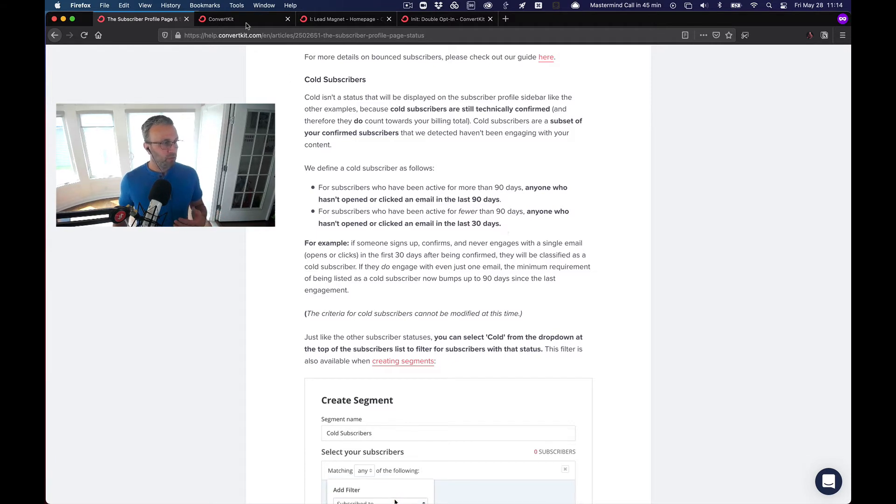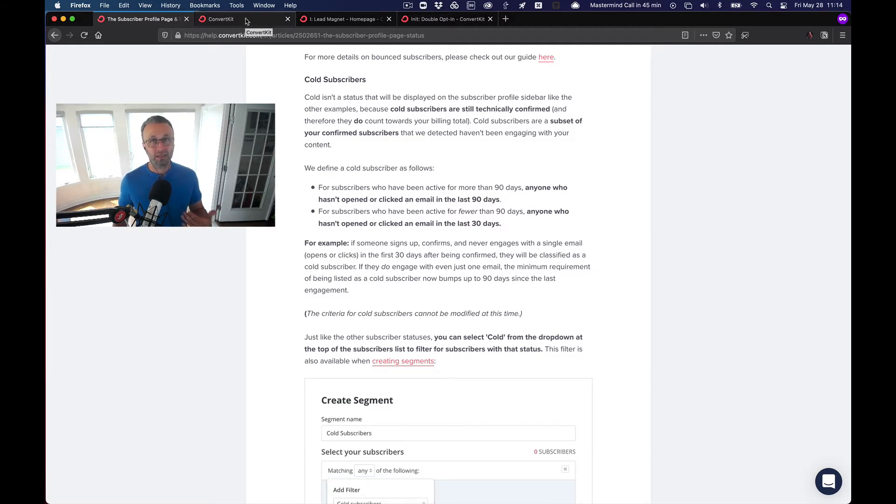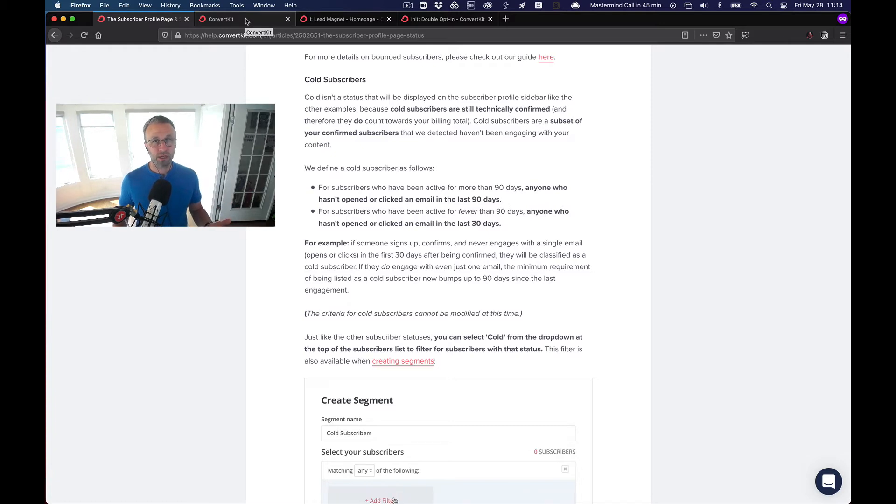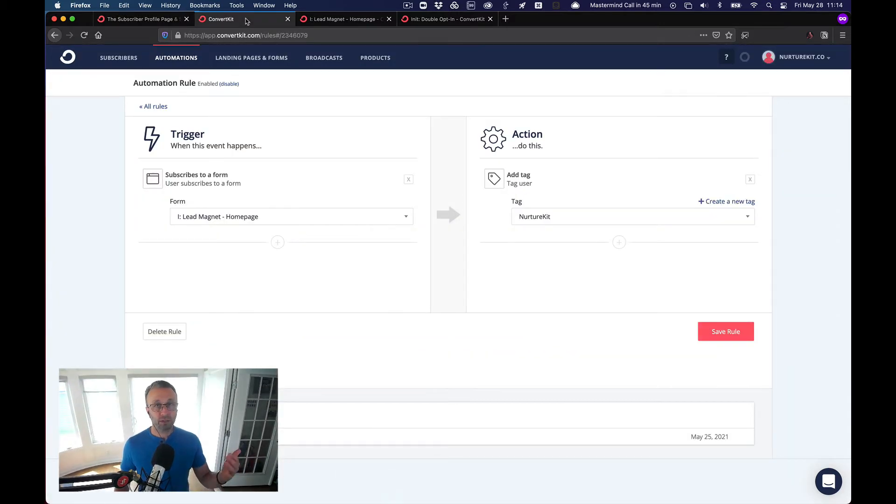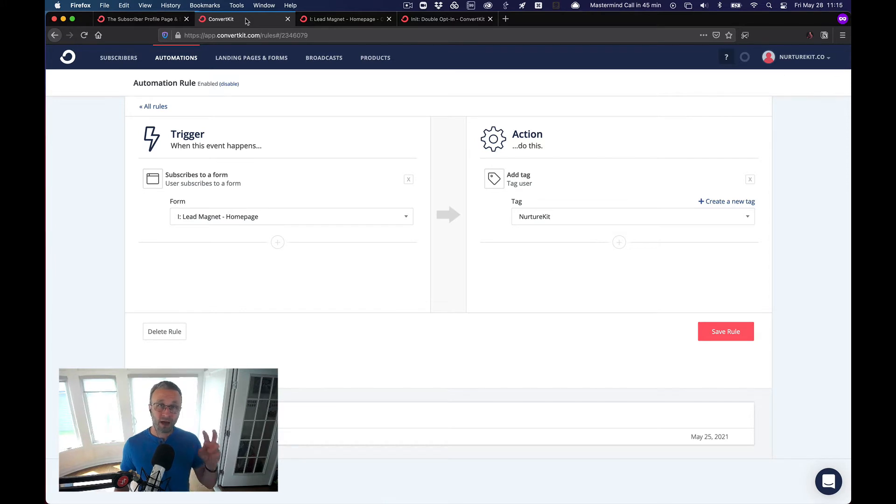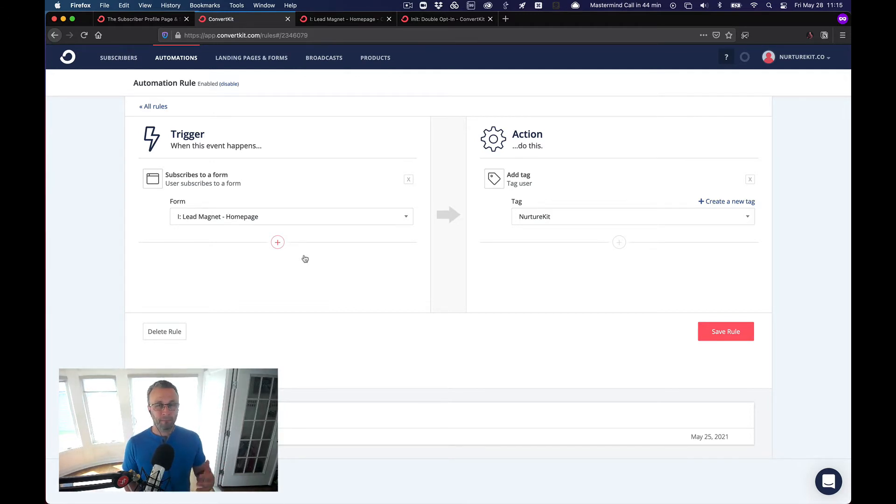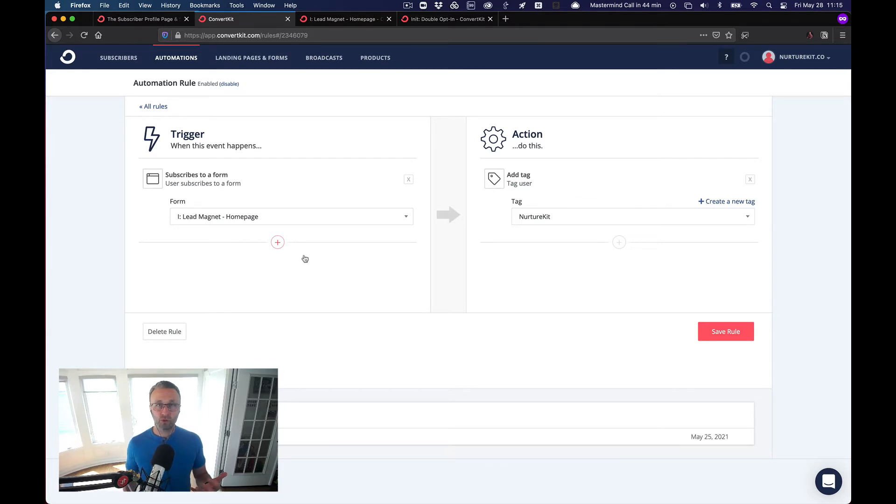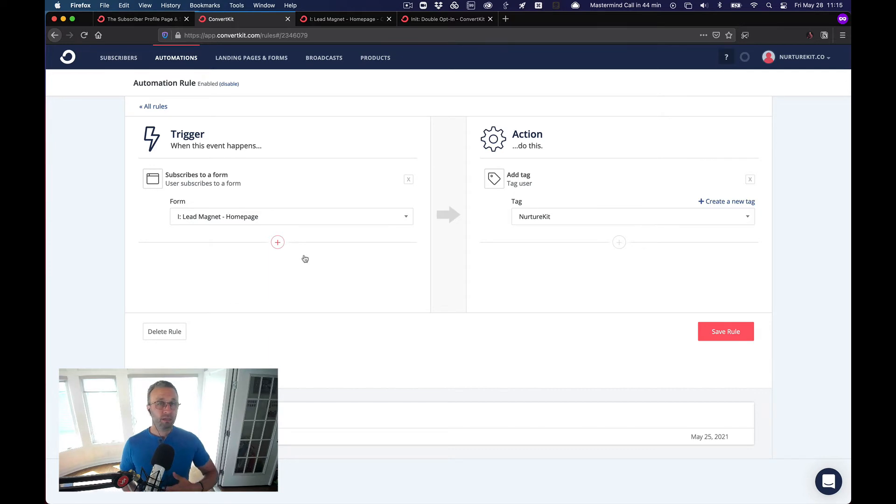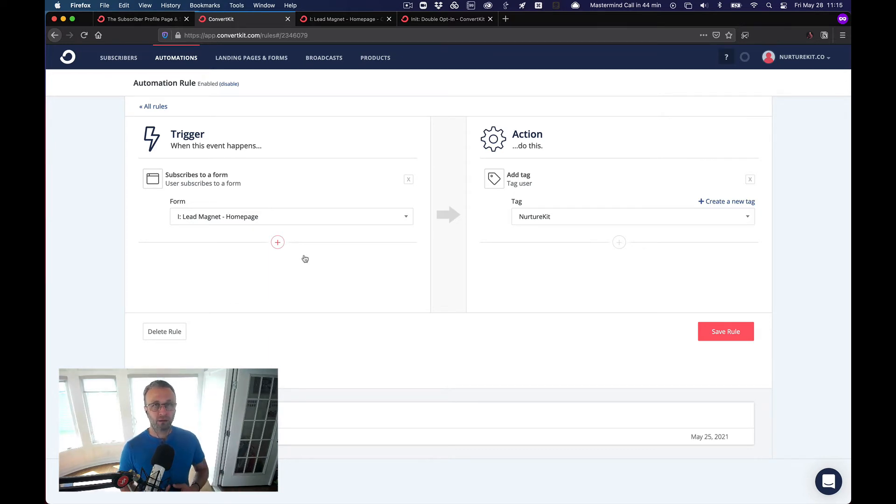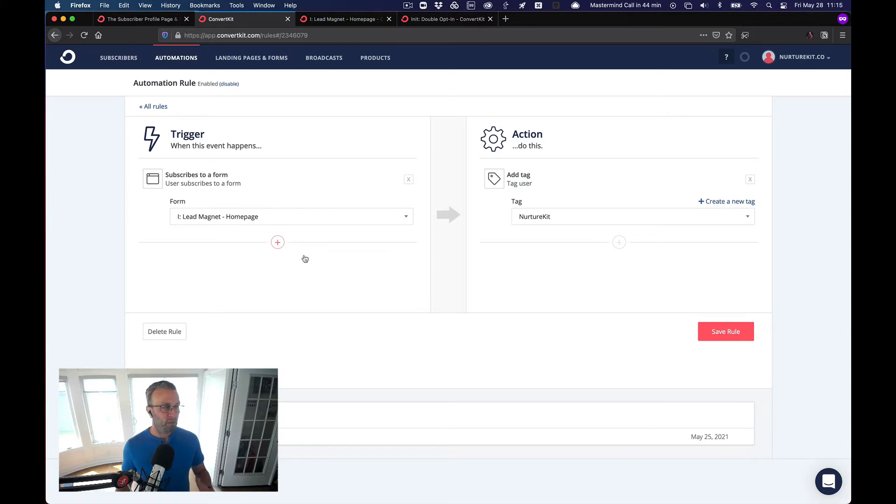First, we're going to essentially apply a tag to every subscriber that comes in. Now, we're going to do that so that we can kick off that 30-day timer, if you will. Now, if you subscribe to the philosophy of the driver tags, no pun intended there, but they are tags that allow you to control subscribers moving through your automation.